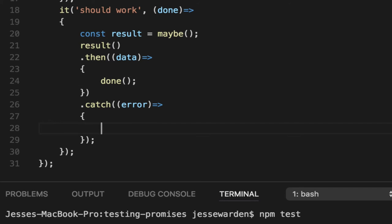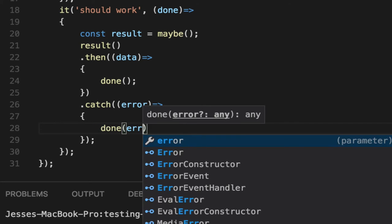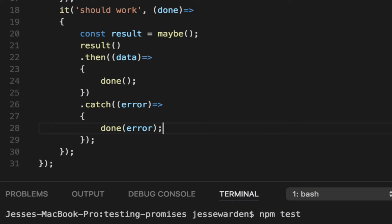If it failed, we're going to pass error to done. Say, hey Mocha, we got something bad and I'm going to give it to you. So that way you can log it out for all my friends.